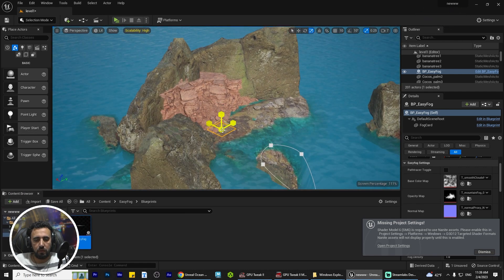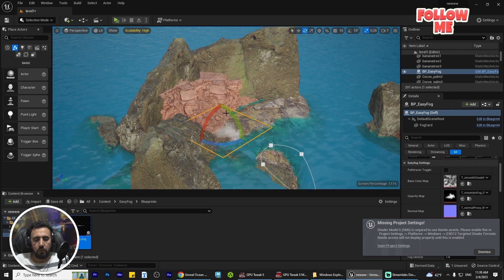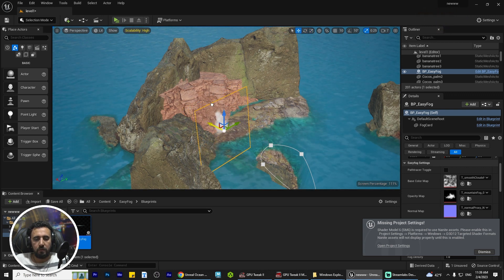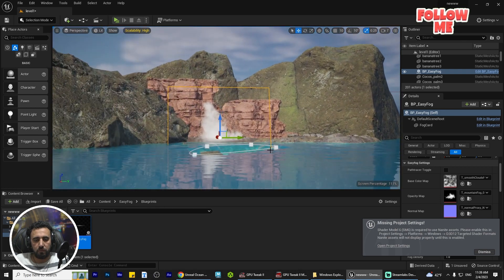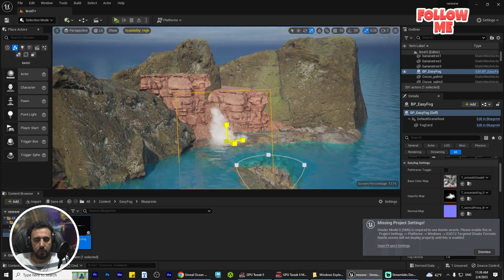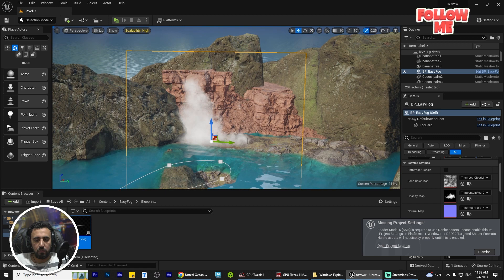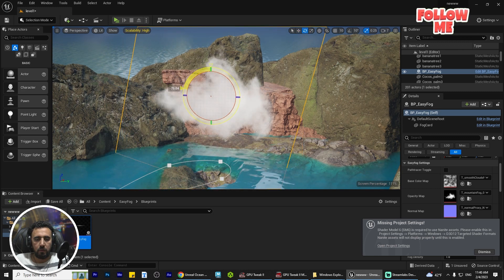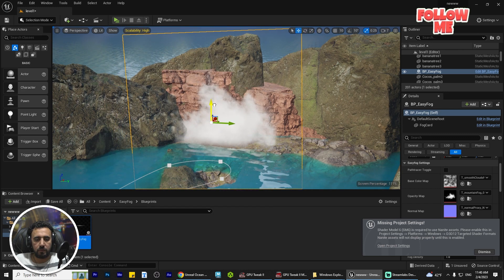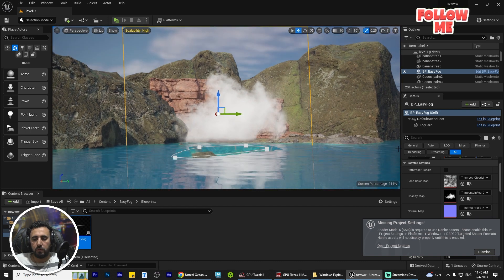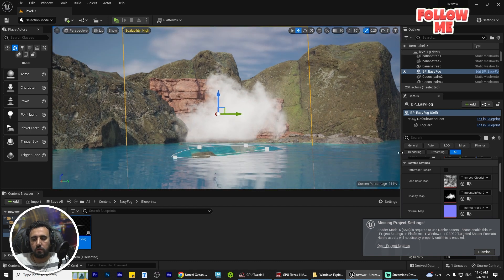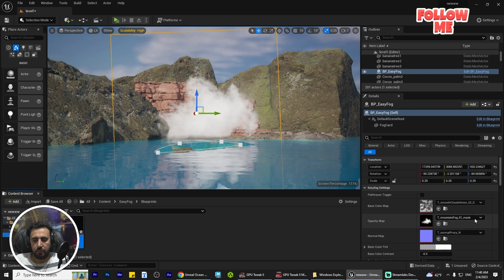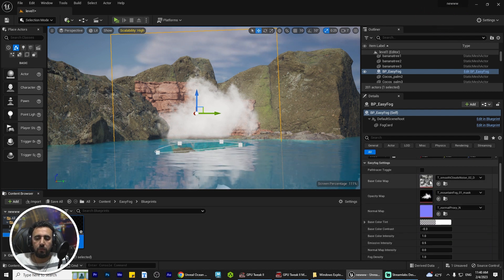Sometimes you want to add fog for a special place, so we place it here. Thanks to William for this blueprint — nice! Now you can add your blueprint and rotate it as you like.